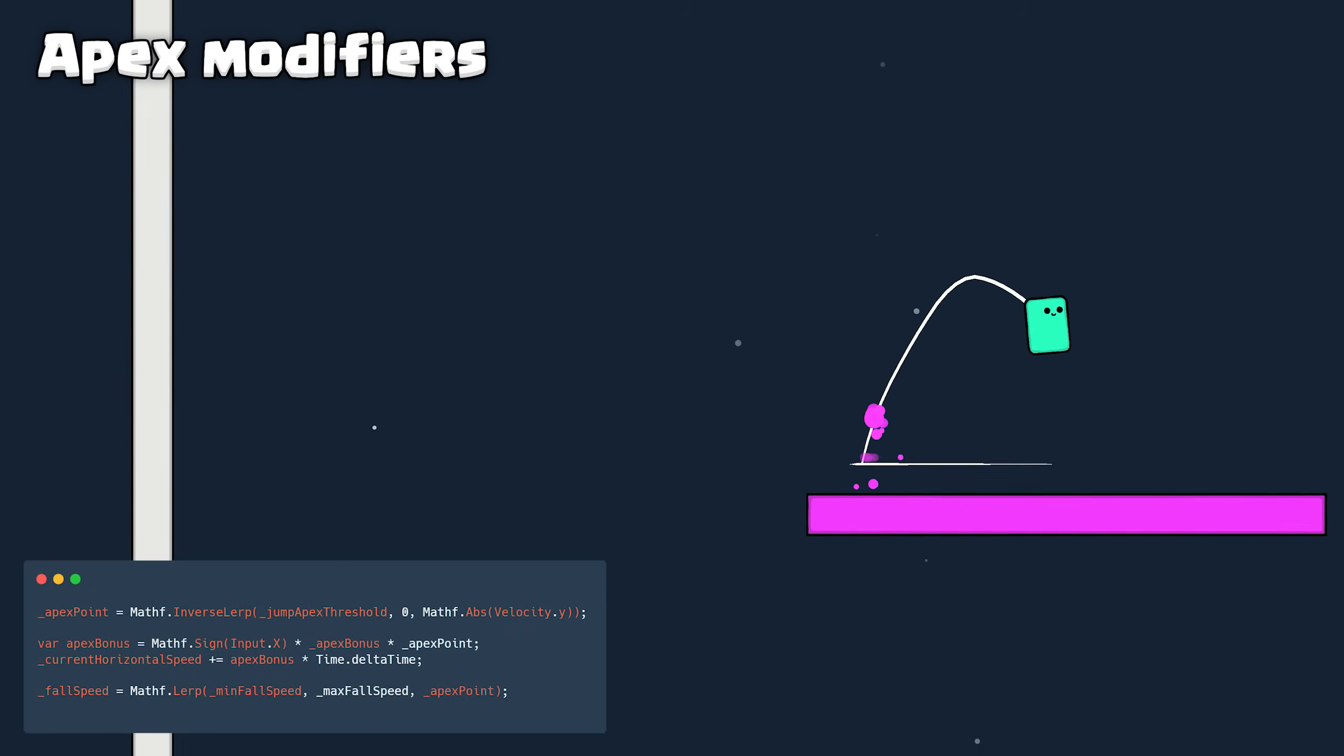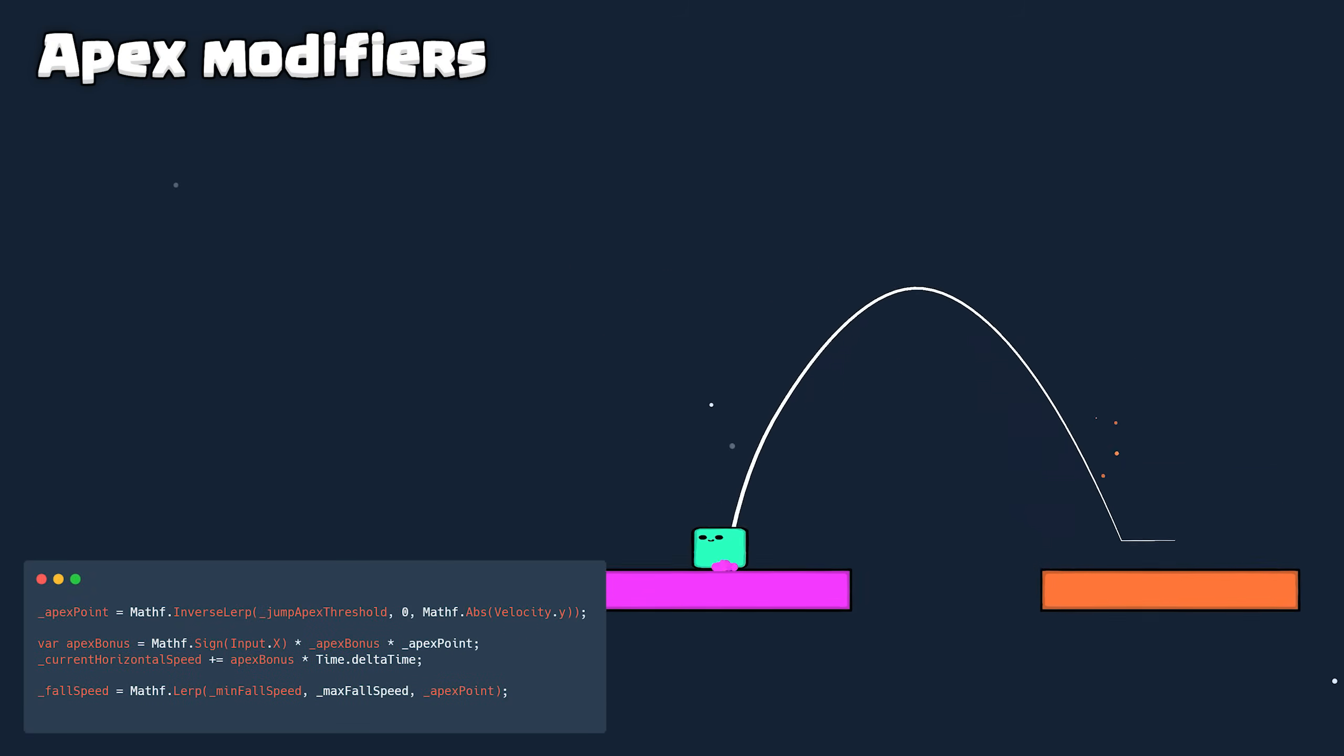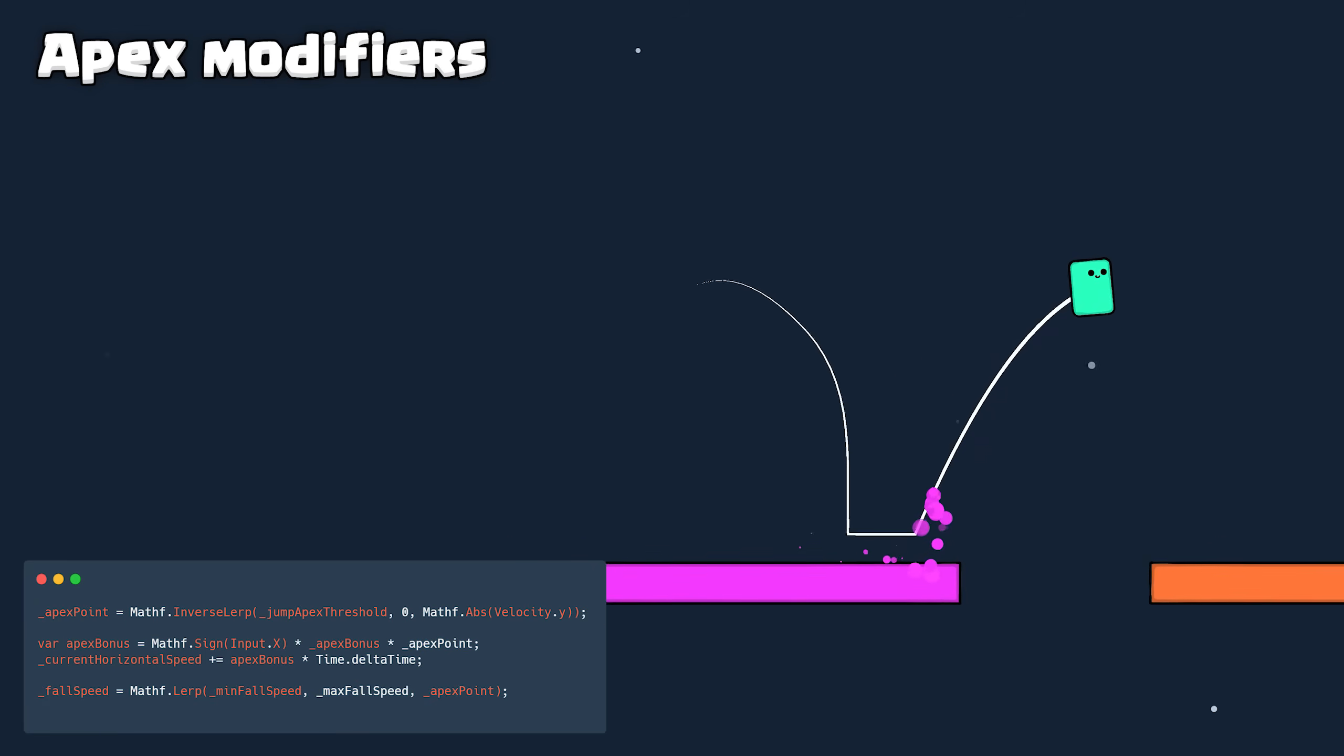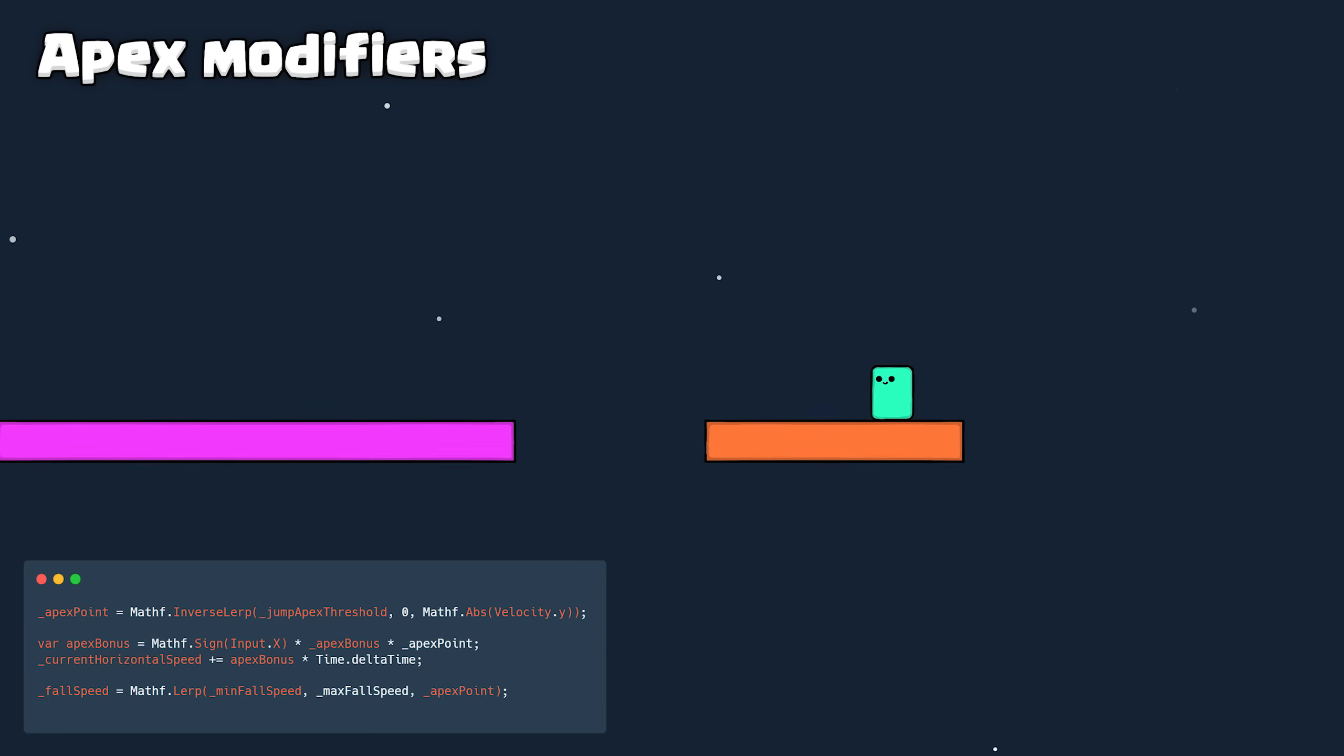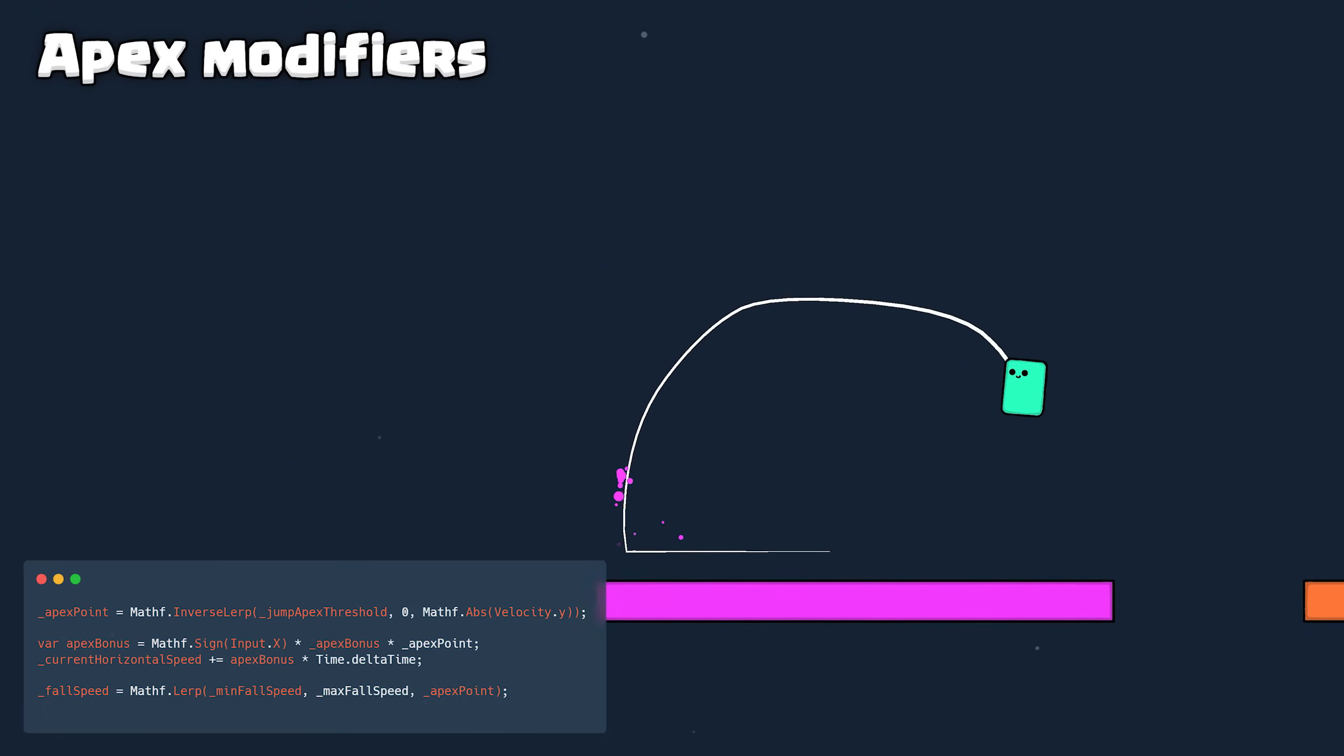Apex Modifiers: At the apex of your jump, you're given a moment of anti-gravity as well as a minor speed boost. This gives you great jump control and allows you to easily land where you intend. Here's an example of it with exaggerated values.